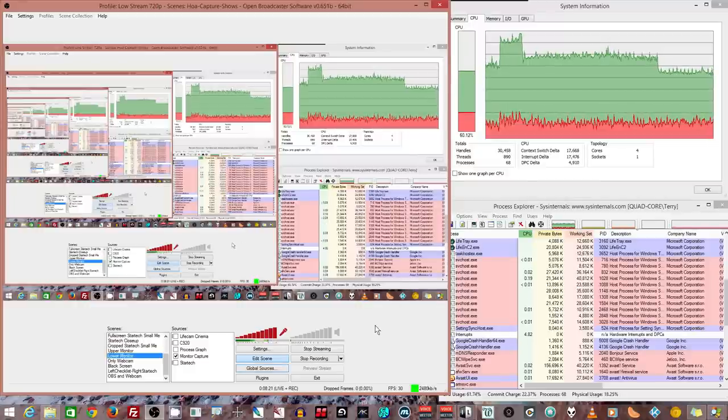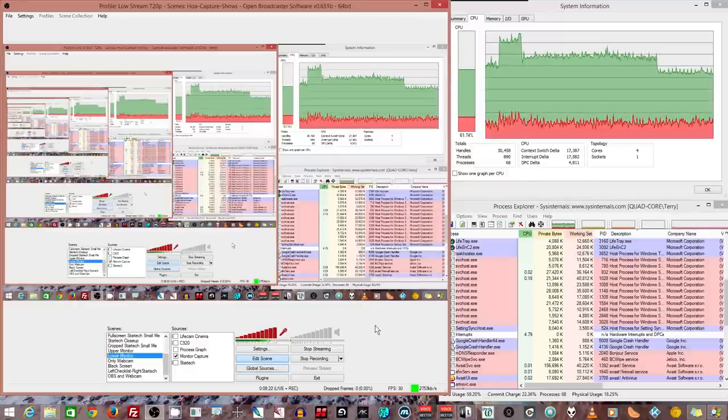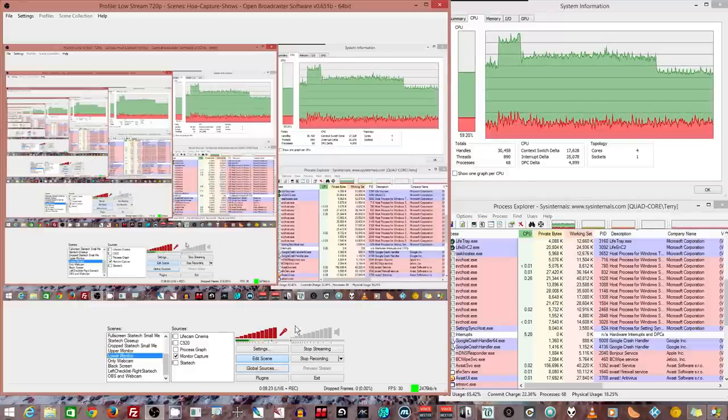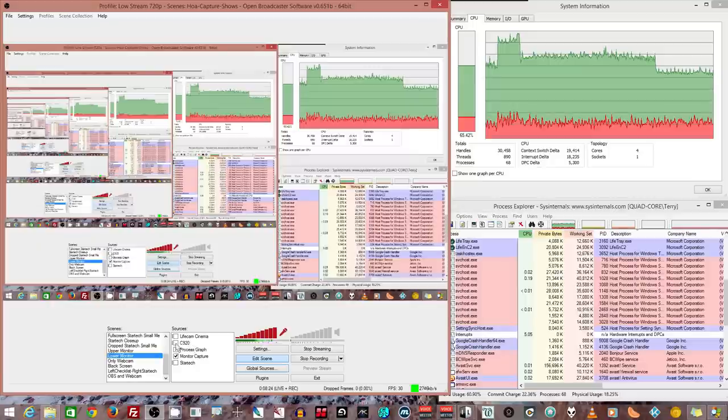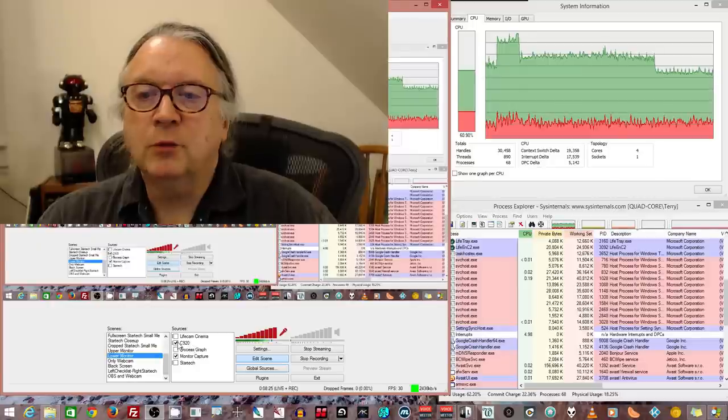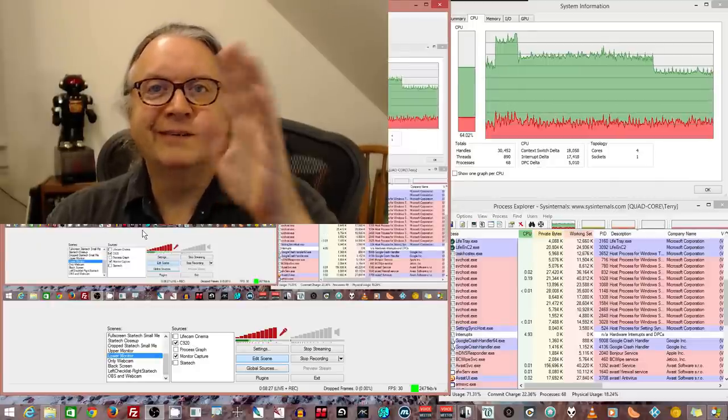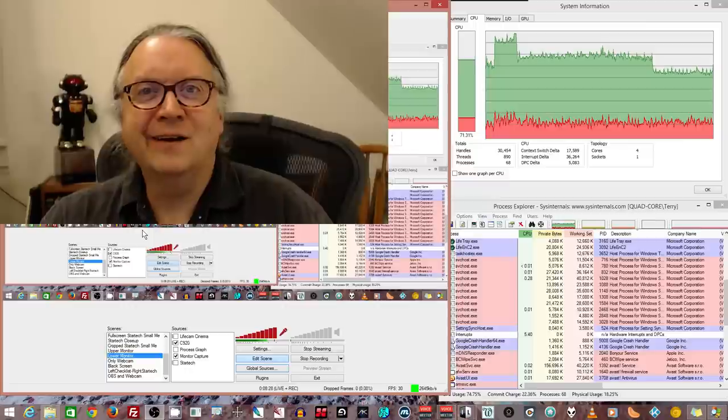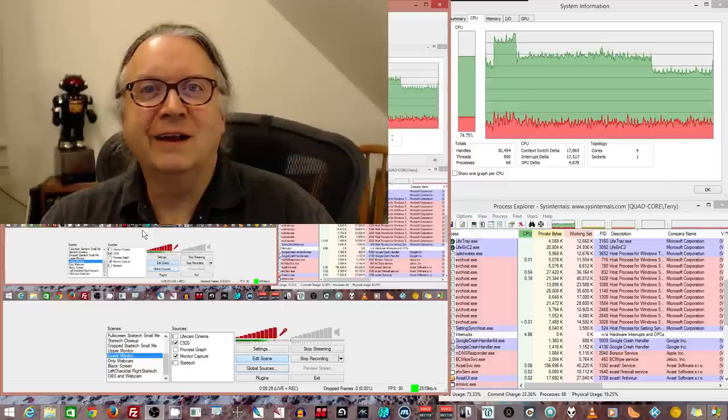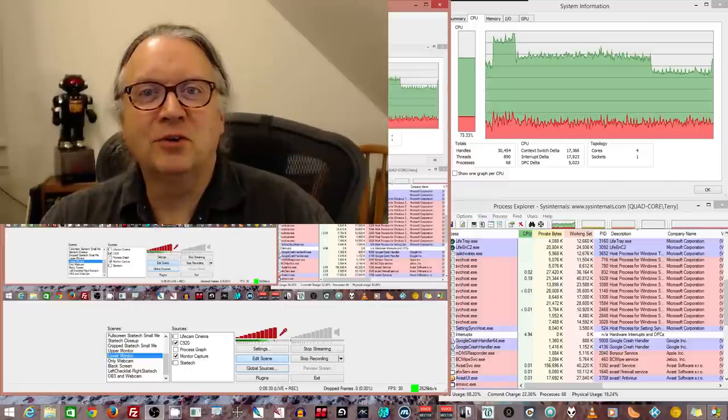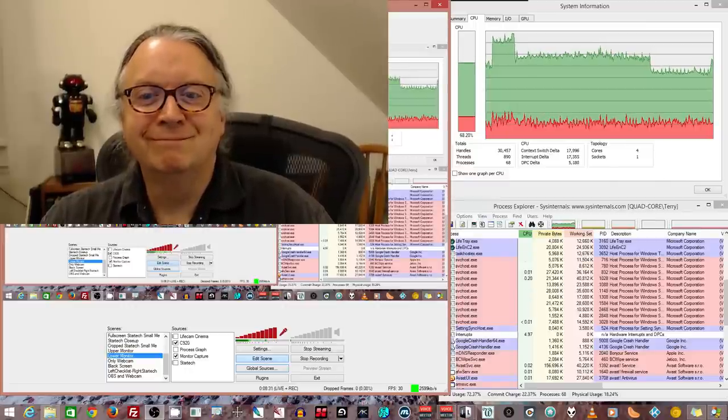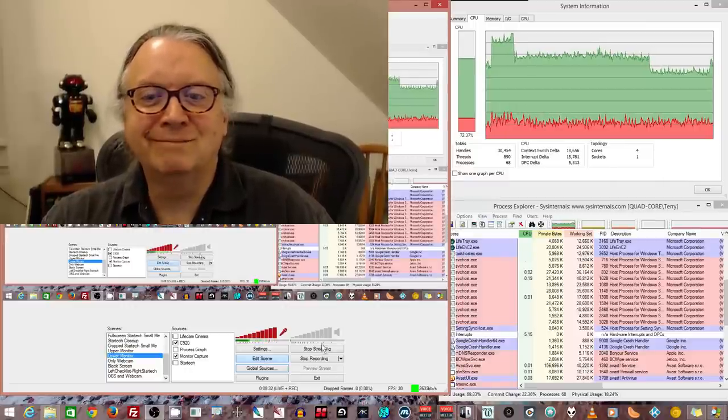Alrighty, I think that covers most of what I wanted to show you. So let's just bring up the camera again so I can say take care, sayonara, and happy streaming. Alright, let's go!